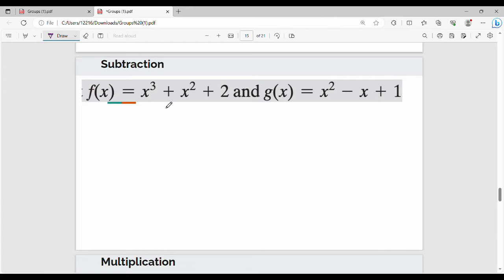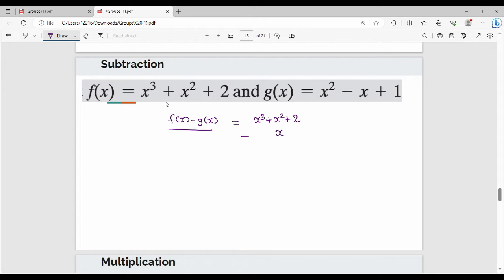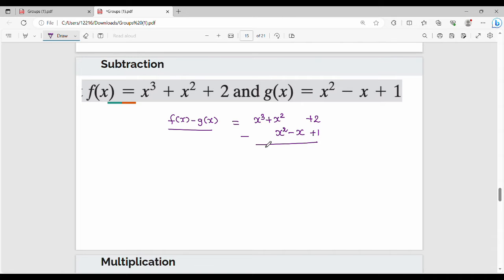Subtraction is f of x minus g of x, or g of x minus f of x. So f of x minus g of x: f of x is x cubed plus x squared plus 2, then minus g of x which is x squared minus x plus 1. So minus x plus 1. The result simplifies: the first term is x cubed.